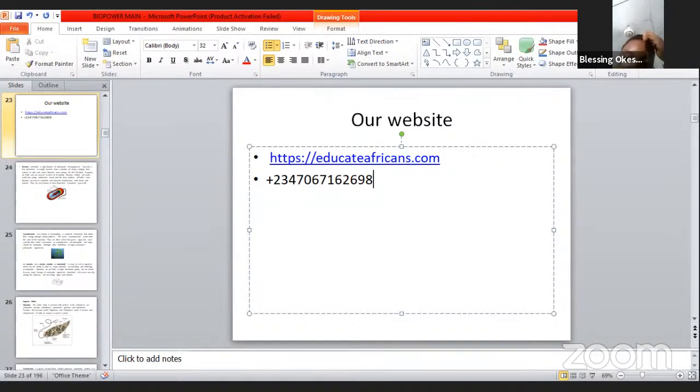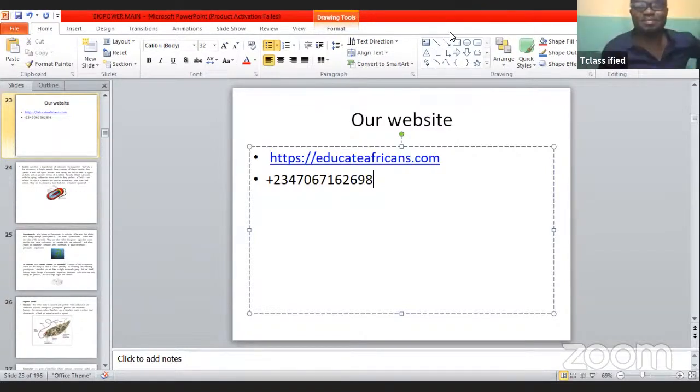Thank you, I'm very happy that you joined. God bless you, see you next time. You're welcome.